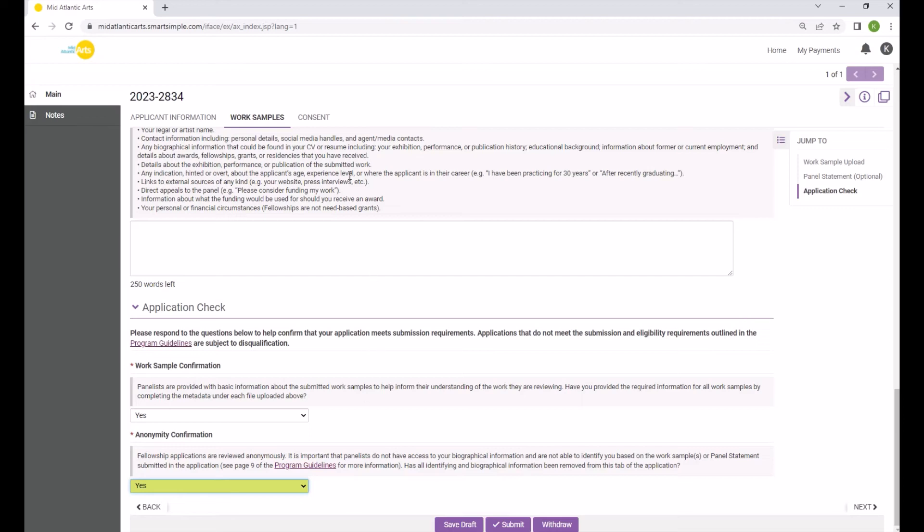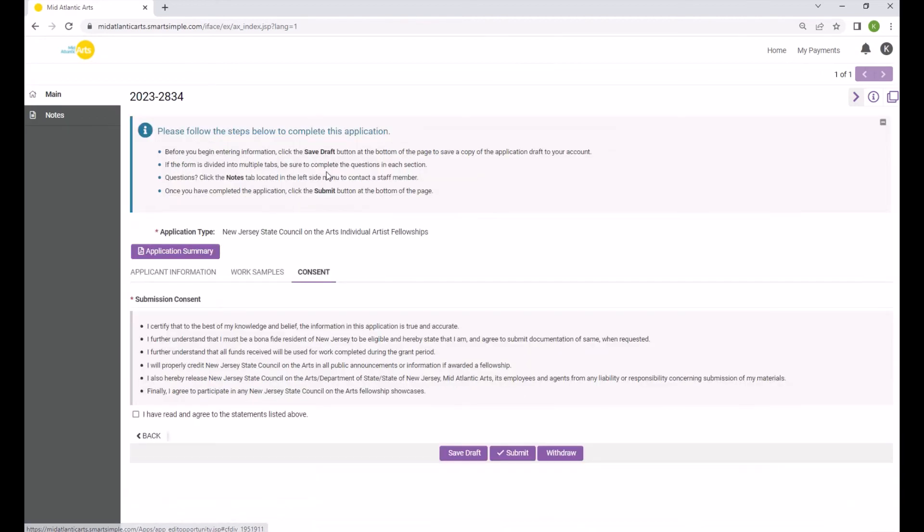Finally, all applicants must agree to the terms and conditions of the program by certifying the information in the Consent tab.